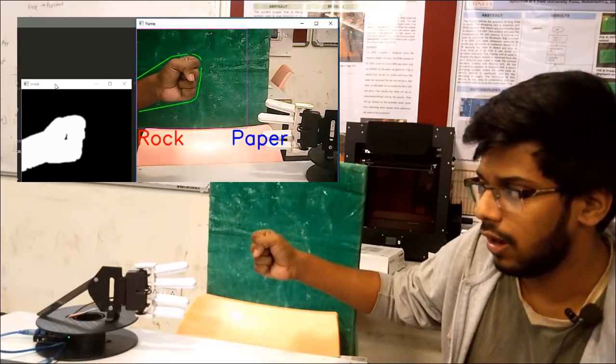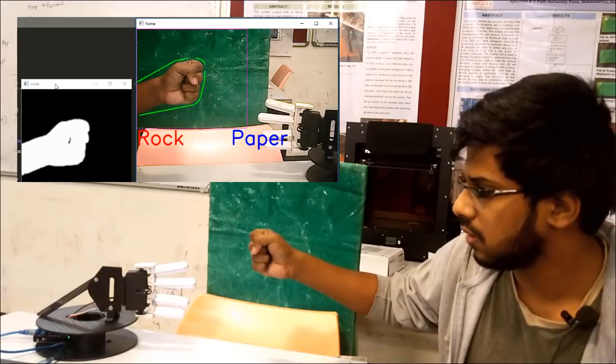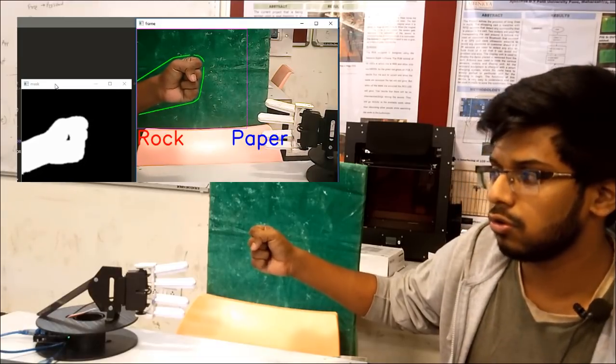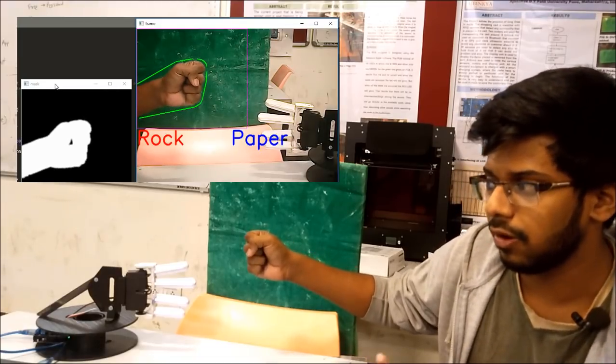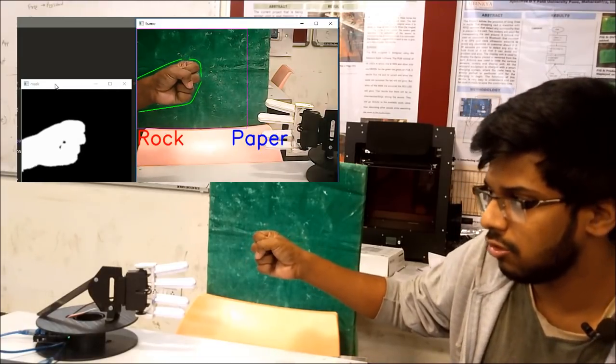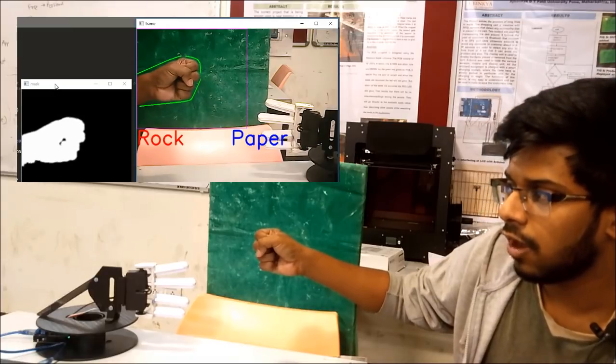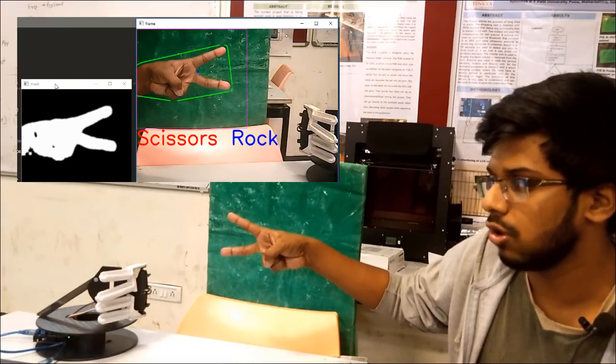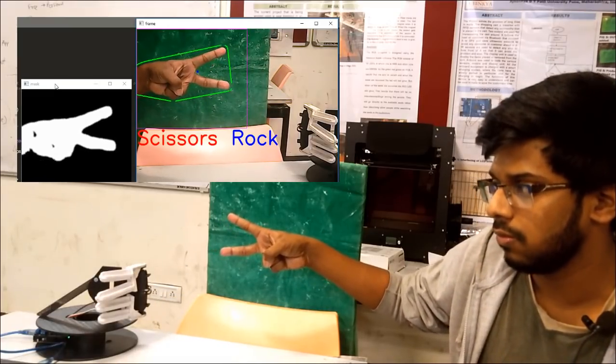That is the rock. And it tells the servo motors what to make. That is paper, the blue text. So as soon as I change my hand position and I make scissors, it will show the rock position.